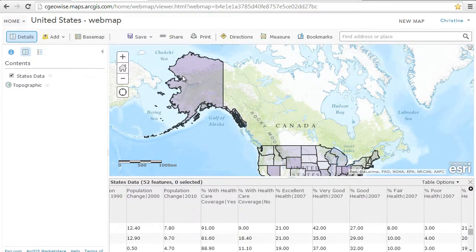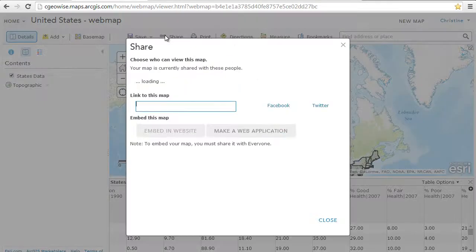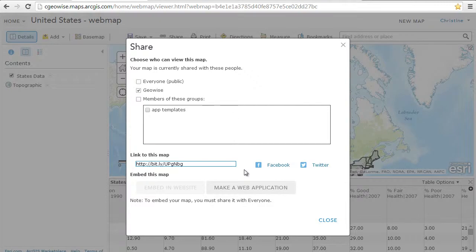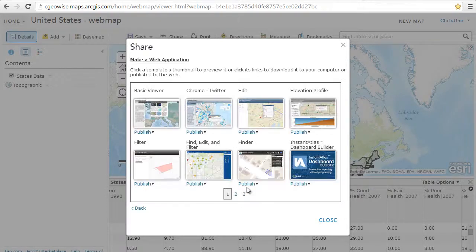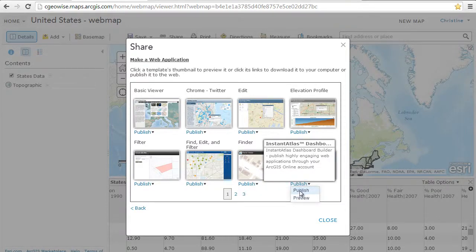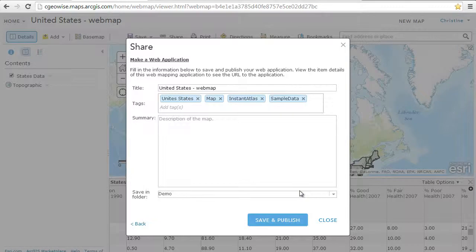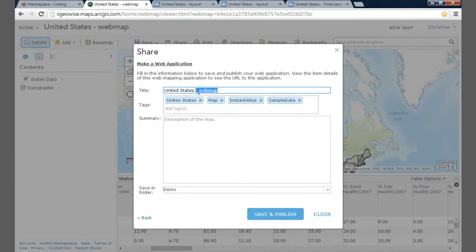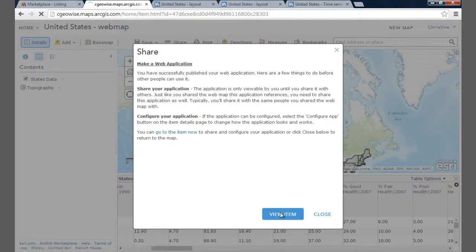When you purchase Instant Atlas Dashboard Builder, it will be added to your available apps. To access this and start building your dashboard, select Share on the web map. Choose who you want to view this map, then select Make a Web Application. Find Instant Atlas Dashboard Builder and click Publish. Once you have a map title and tags, click Save and Publish, then View Item, which will take you to the item page. Finally, press Configure App.